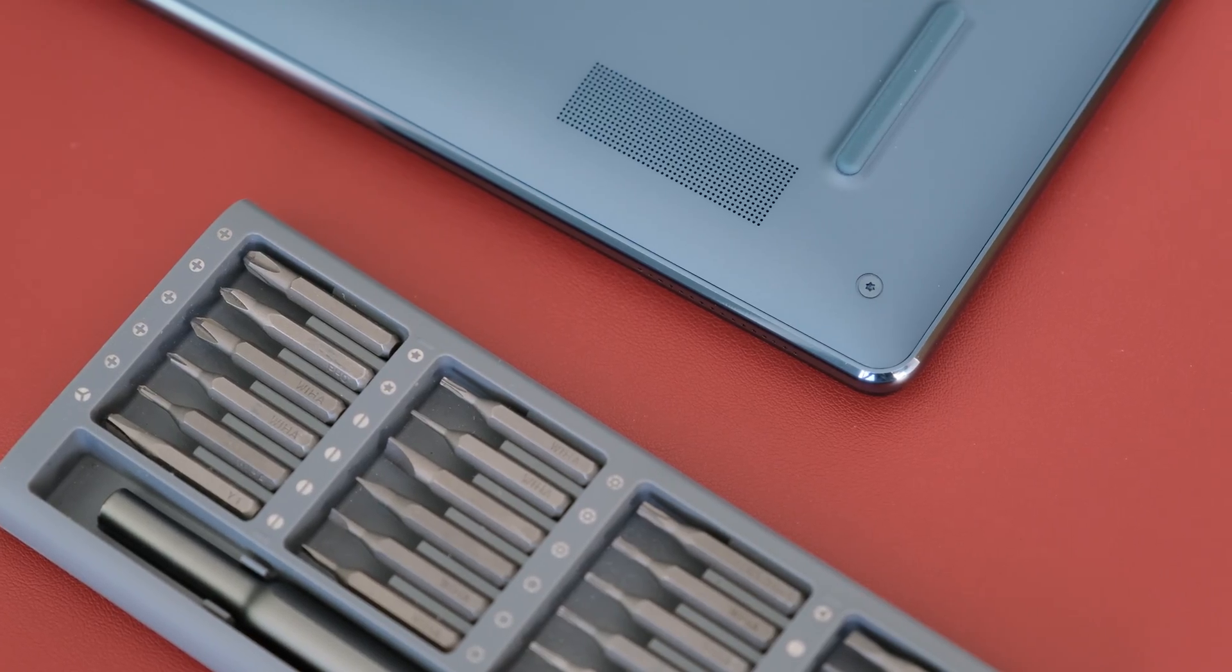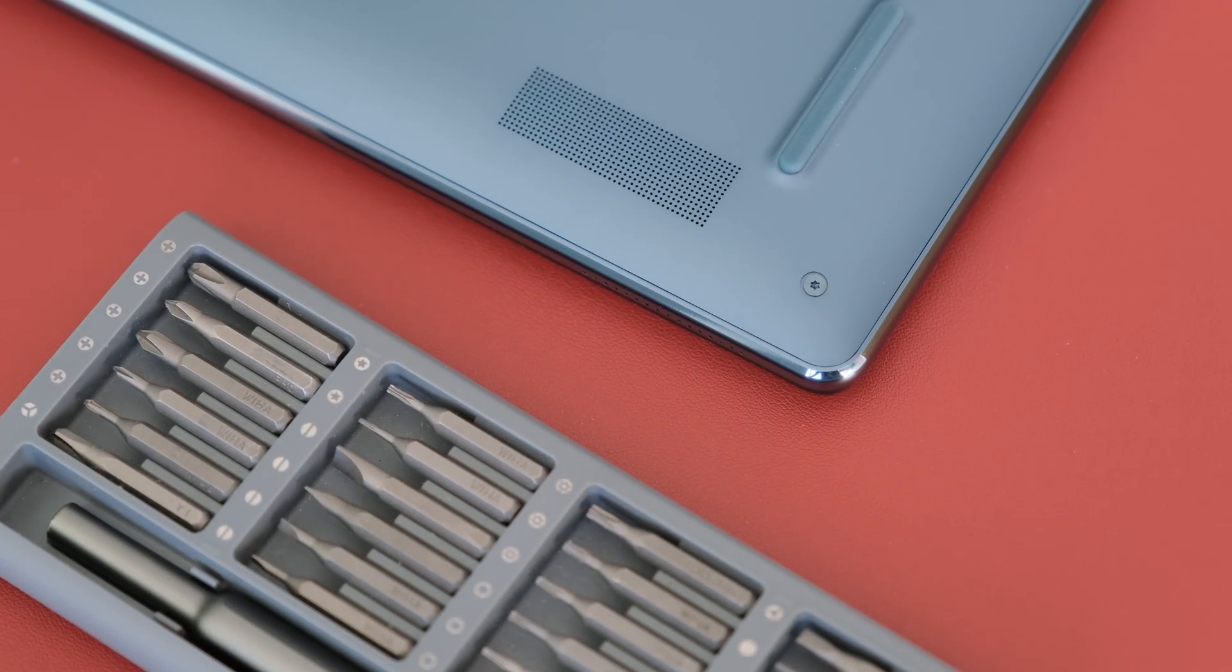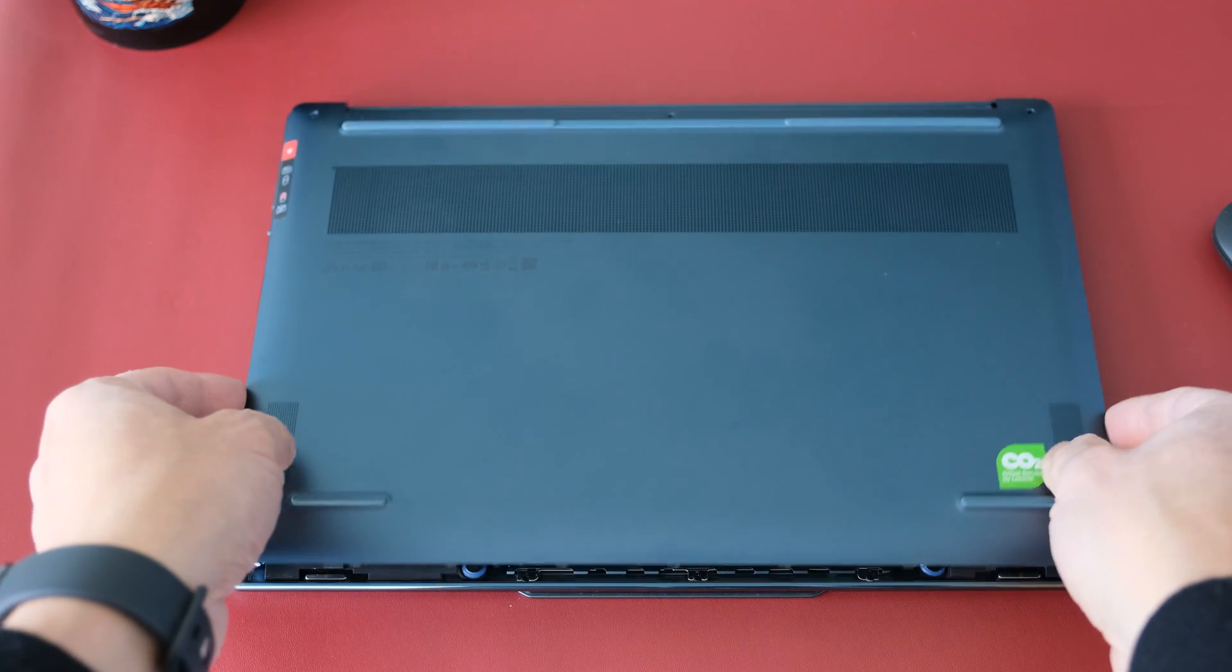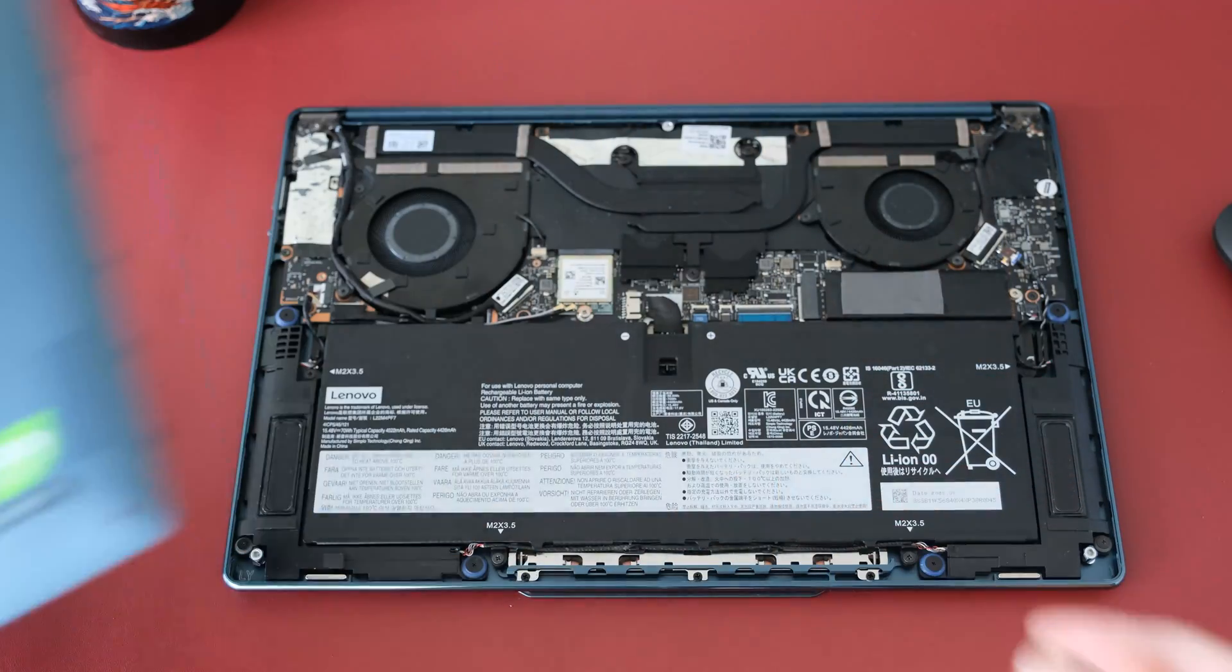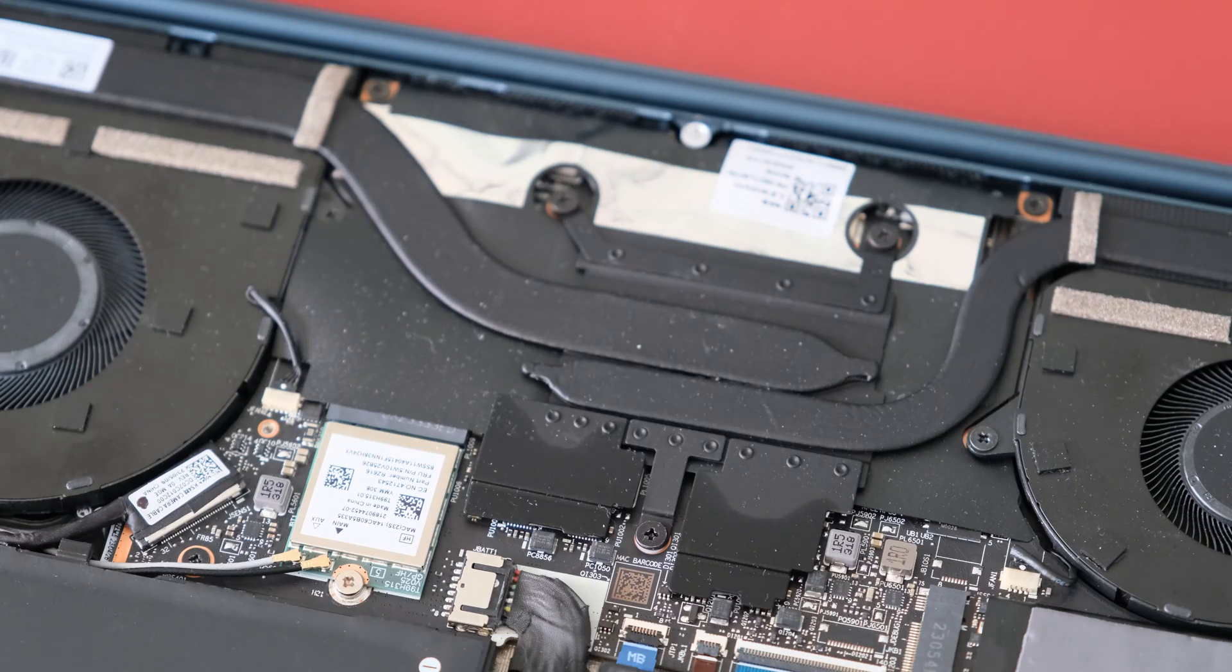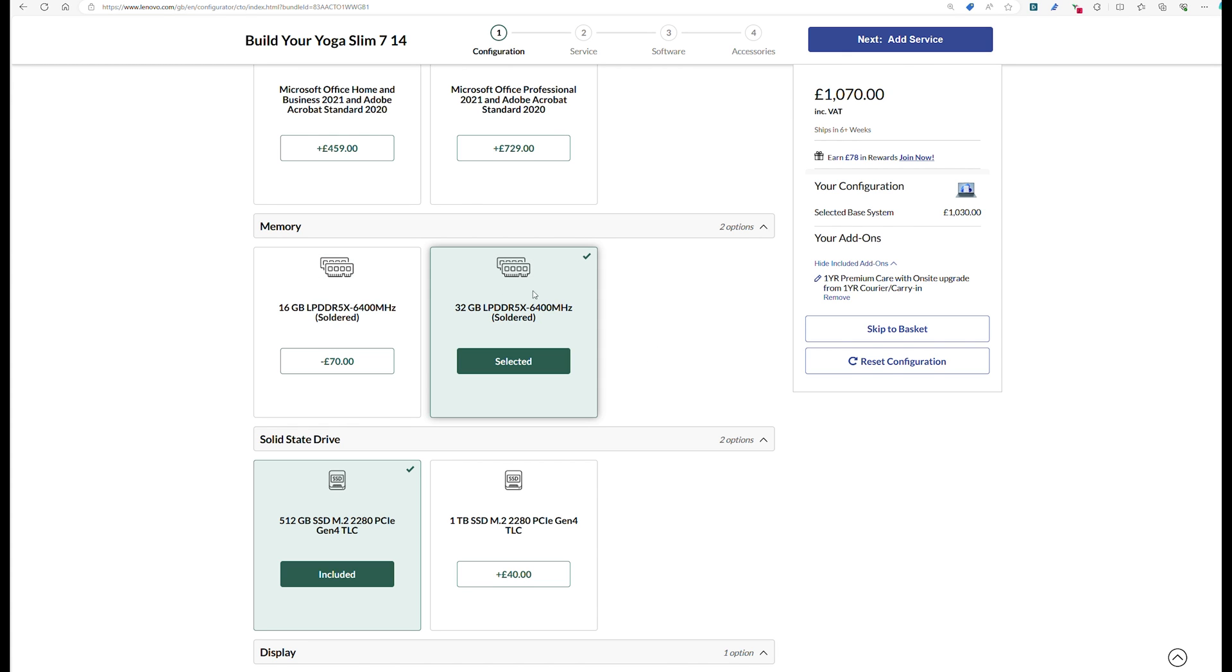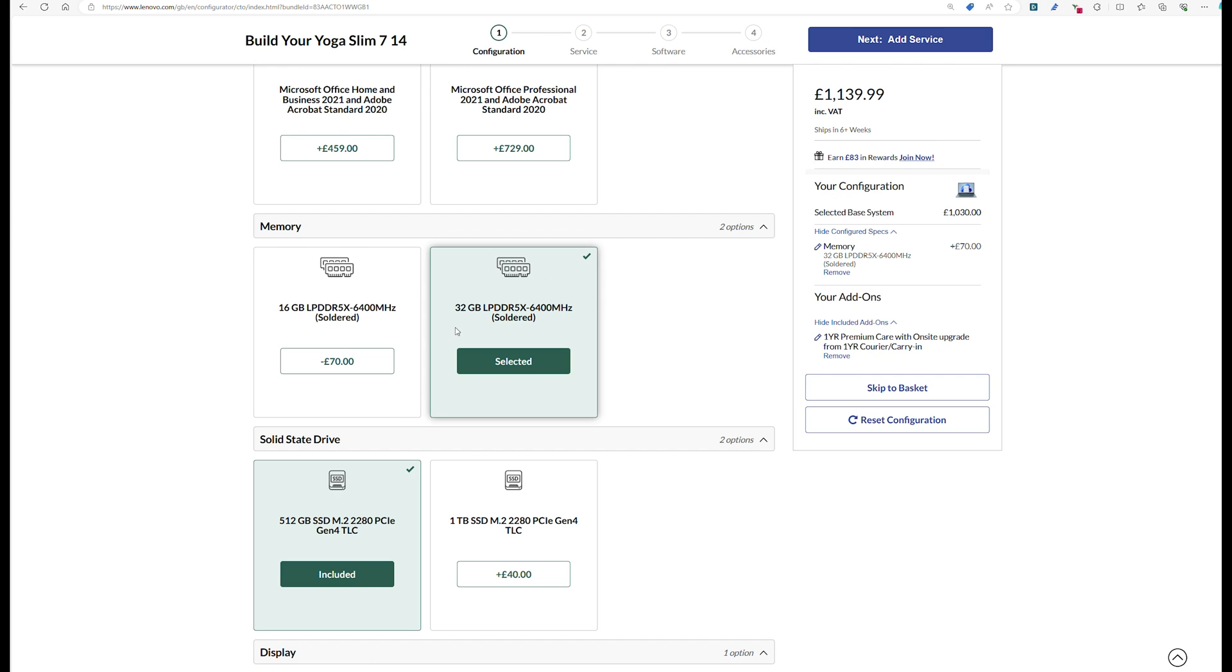To open the bottom maintenance cover, remove the 5 screws and pry up the latches and then remove the lower case. Memory is soldered on so cannot be upgraded. Make sure you order the correct memory configuration, 16GB or 32GB maximum at time of purchase.